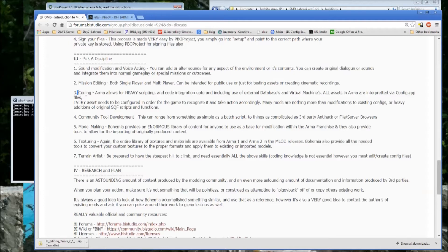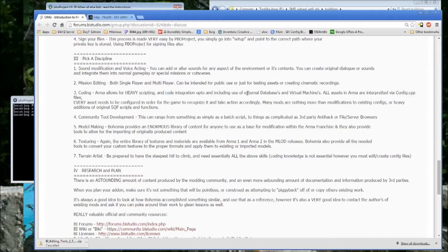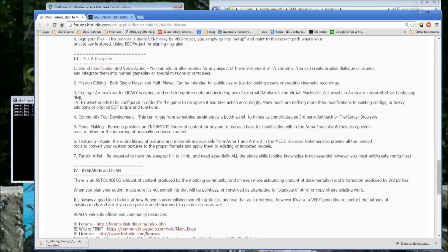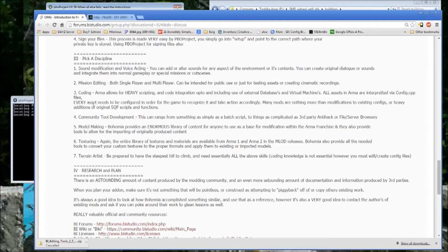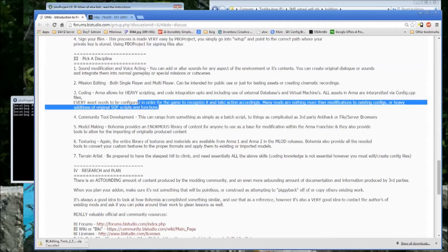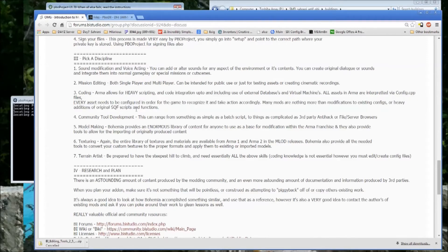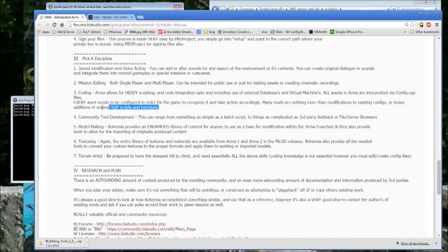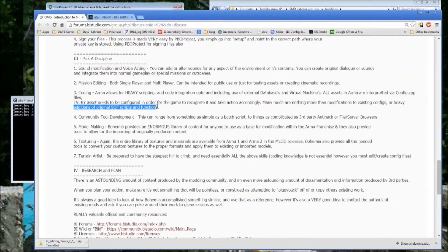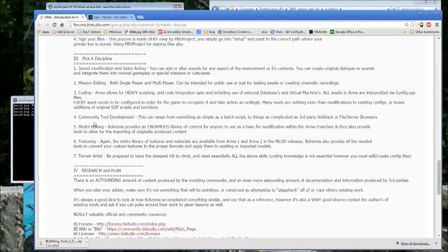Then coding, I touched on in the mission editing part as well. ARMA allows for just an unbelievable amount of scripting and code integration, up to and including the use of external databases, virtual machines. All assets in ARMA are interpreted by a code, config CPPs. Every asset needs to be configured in order for the game to recognize it and take action. Many of the mods are nothing more than modification to existing configs or heavy additions of original SQF scripts and functions. And on a lot of levels, that's a preferred way to mod because you don't require any download. If you can fit your modifications and your scripts into a mission file and host it on the server, you never need to have anyone download anything. They can just go to your server and play it and it will be different, which is a great thing.